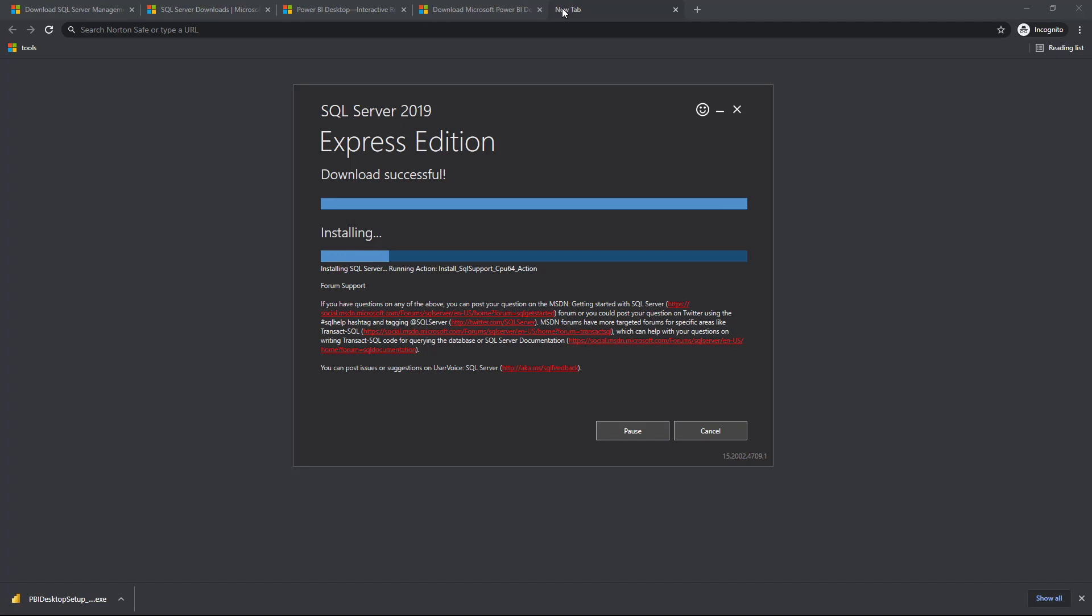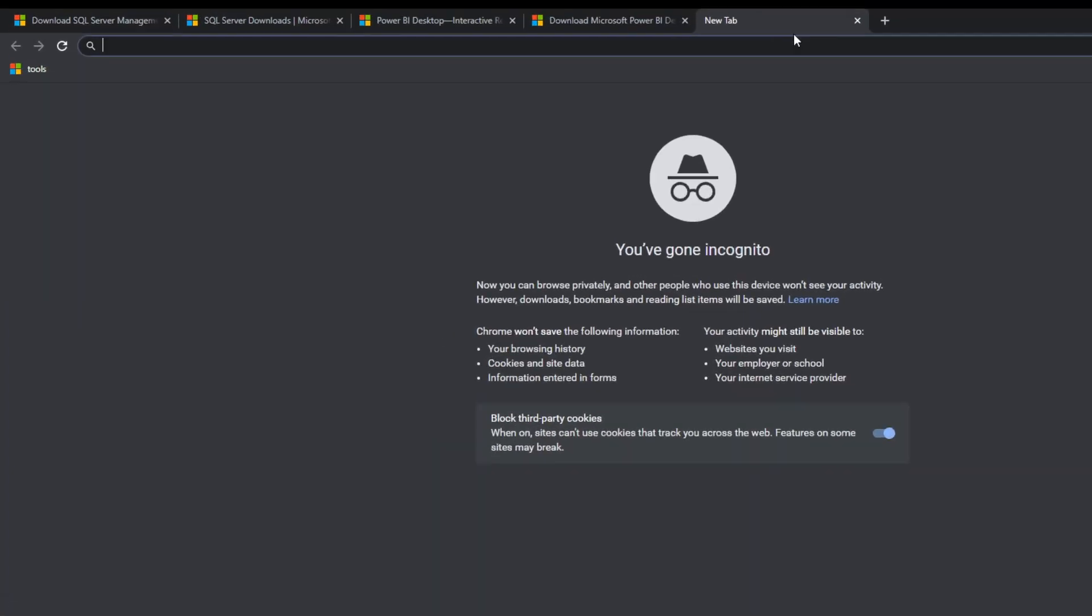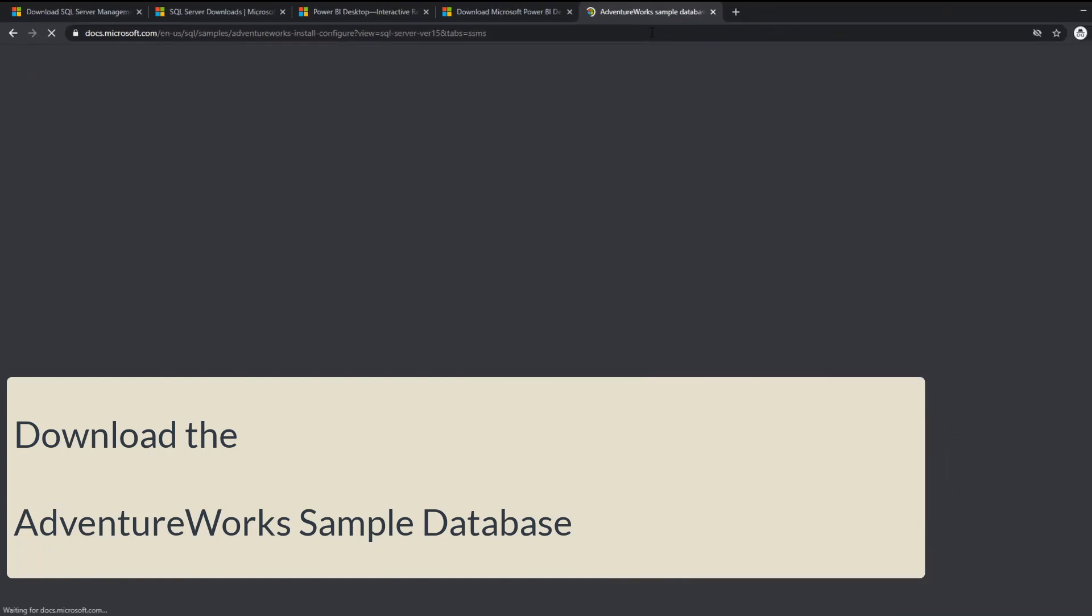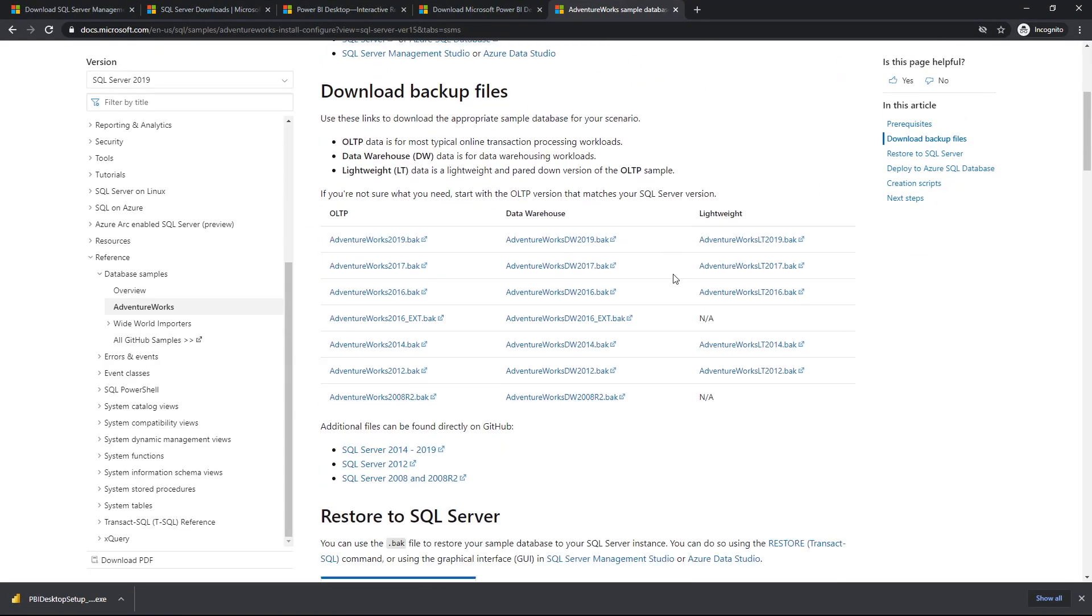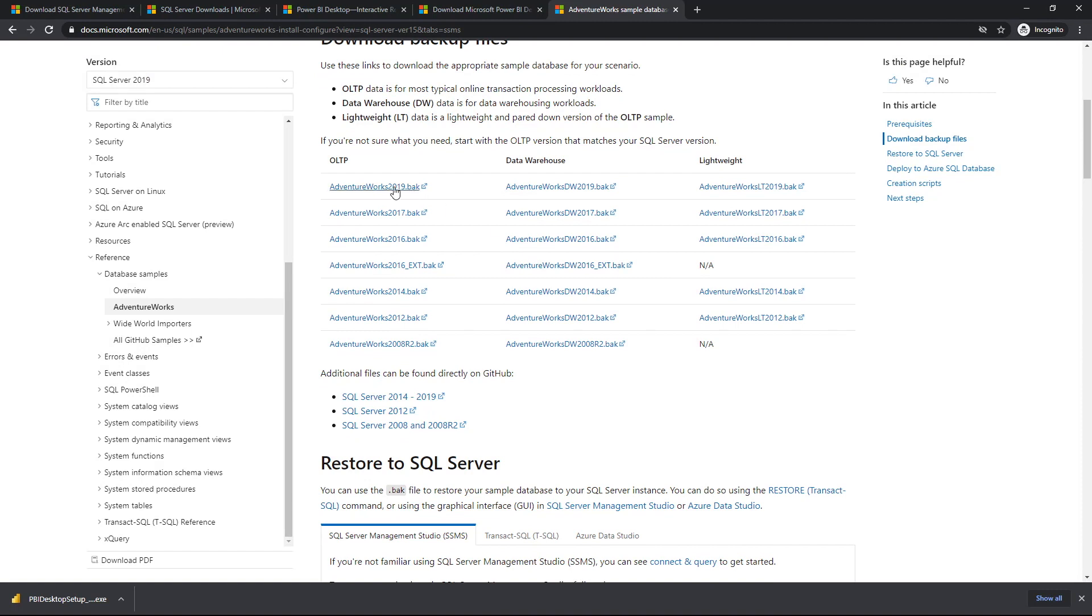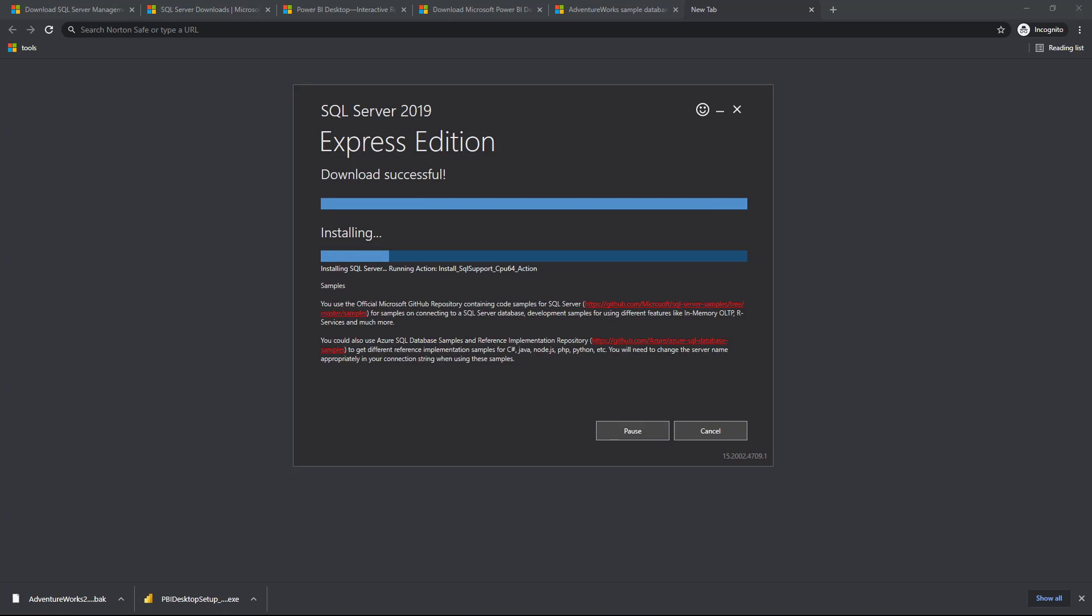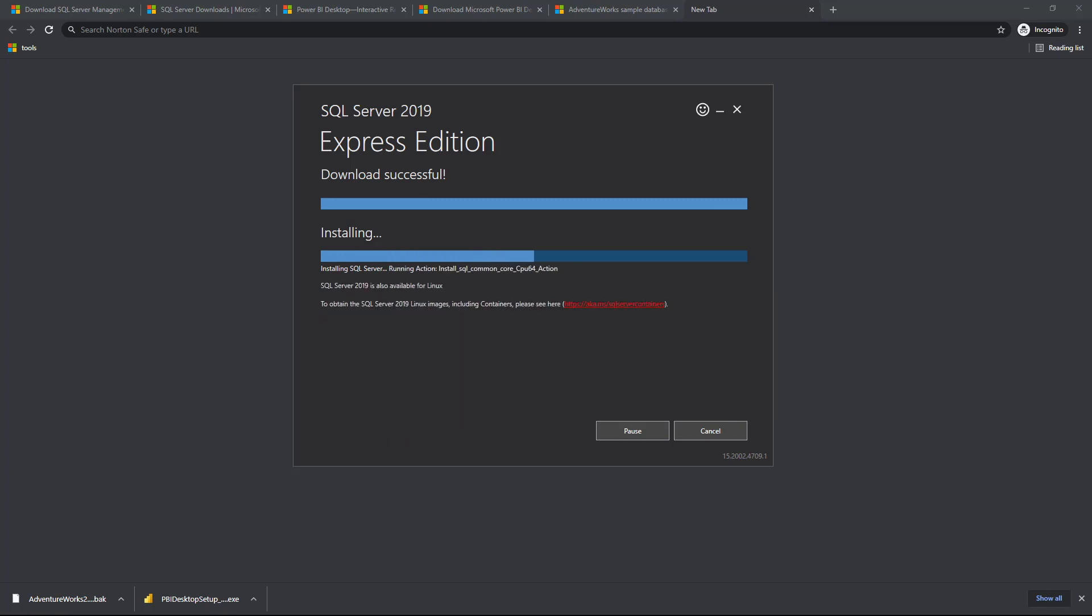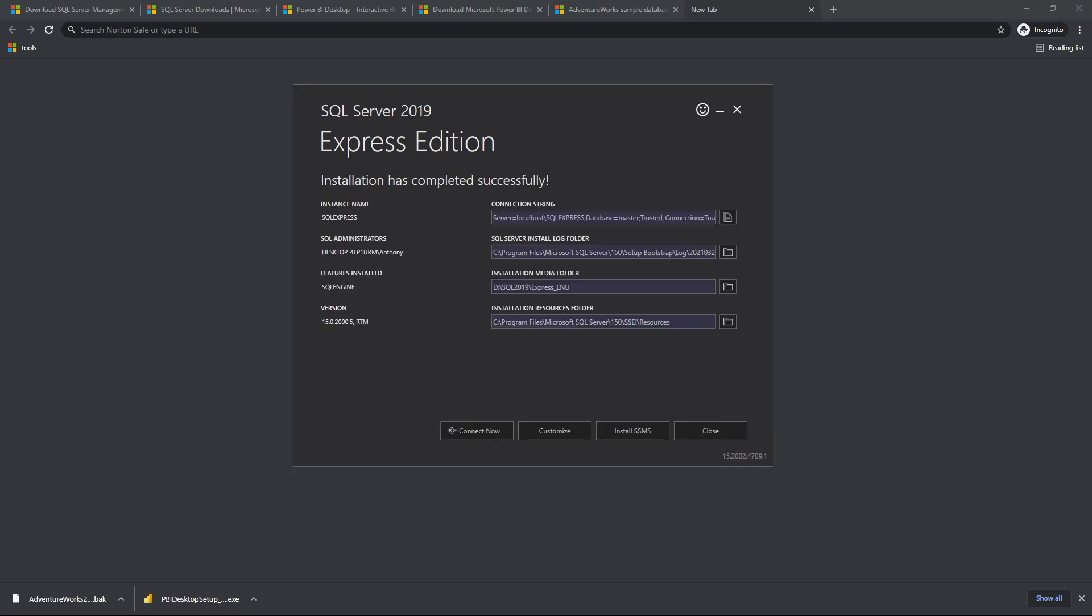In the meantime, to save time, we will proceed to downloading the AdventureWorks database. As you can see here, we can actually download this. It's provided by Microsoft. We will make use of the OLTP 2019 backup version. Once again, download that. And as that is downloading in the background, go back to our Express Edition installation to check on the progress.